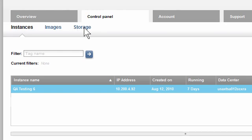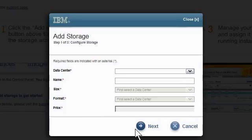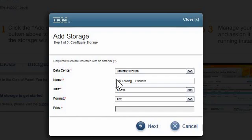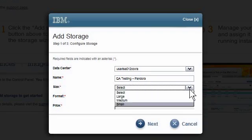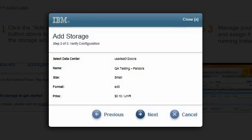I will click on the Storage sub-tab and then click the Add Storage to get started link. First, I choose the data center that is closest to my team's geographical location. Then I'll give this new storage a convenient name that I'll remember later. Since we are setting up another test environment, we will call this one QA Testing Pandora. I choose a storage size and then the format, then click Next to continue. I verify these are the values I want for my storage; if they are not correct, I can click Previous and update the earlier parameters. These values are good for our demo, so I click Next.